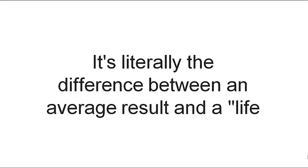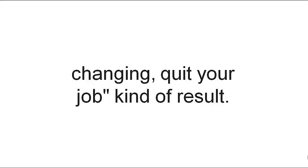It's literally the difference between an average result and a life-changing, quit-your-job kind of result.